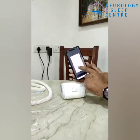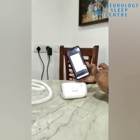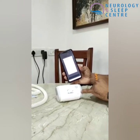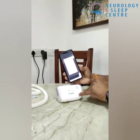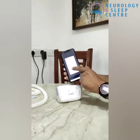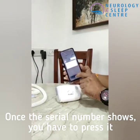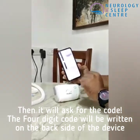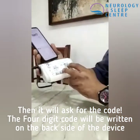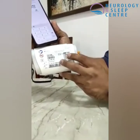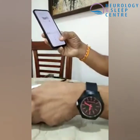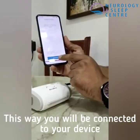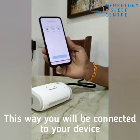The app is searching and going to pair with the device — it will pair in about 30 seconds. Now the serial number comes up on screen. I press the serial number and it asks for a code. There are four digits on the back of the device — the code is 3038. I've entered it and the connection is now connected. Get started.